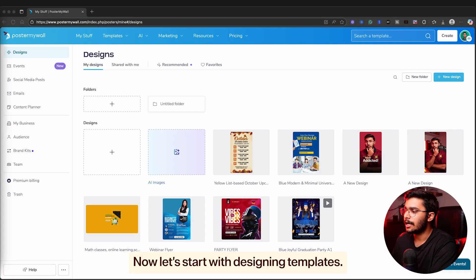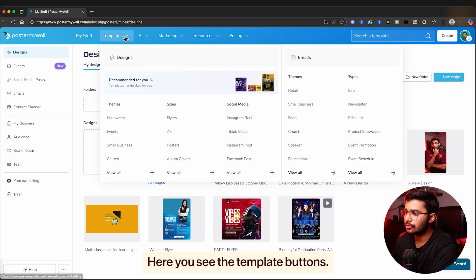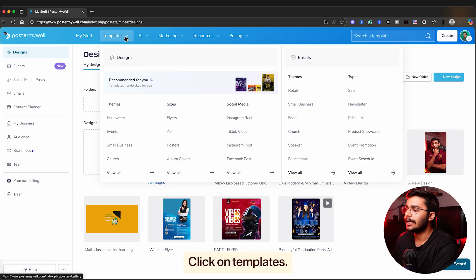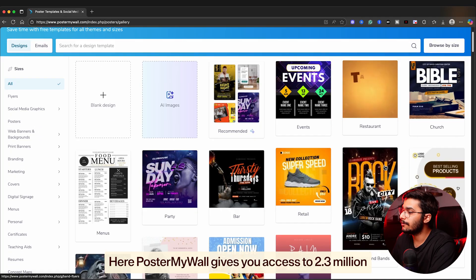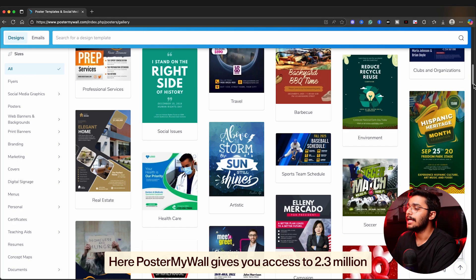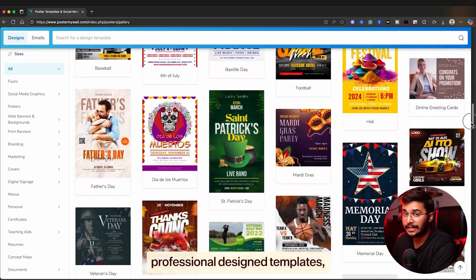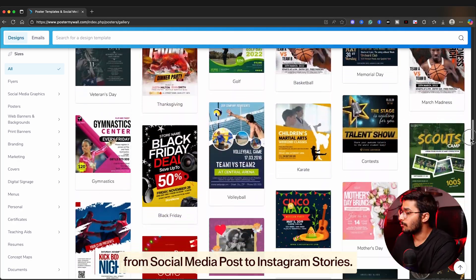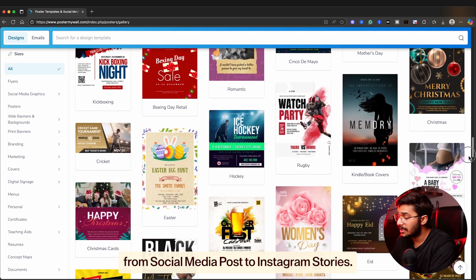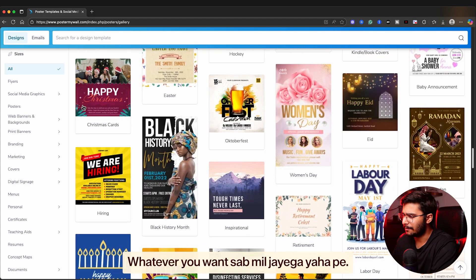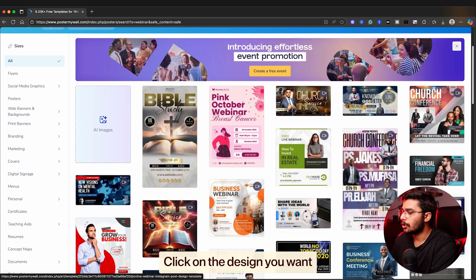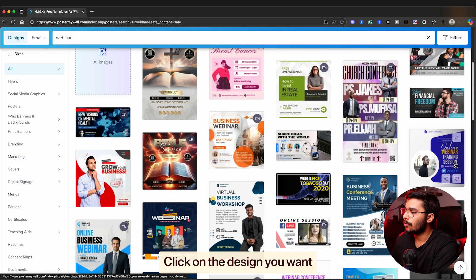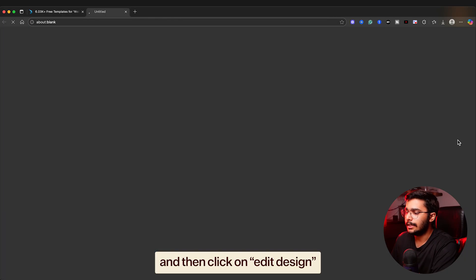Now let's start with designing templates. Here you see the template button. Click on templates. Poster My Wall gives you access to 2.3 million professional design templates, from social media posts to Instagram stories - whatever you want. You can even search for the design you want. Click on the design you want and then click on edit design.